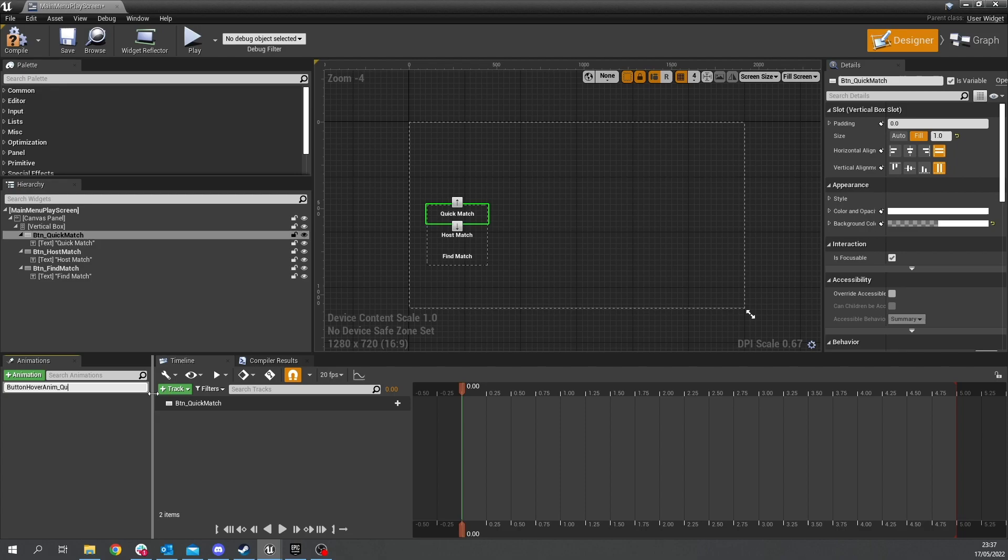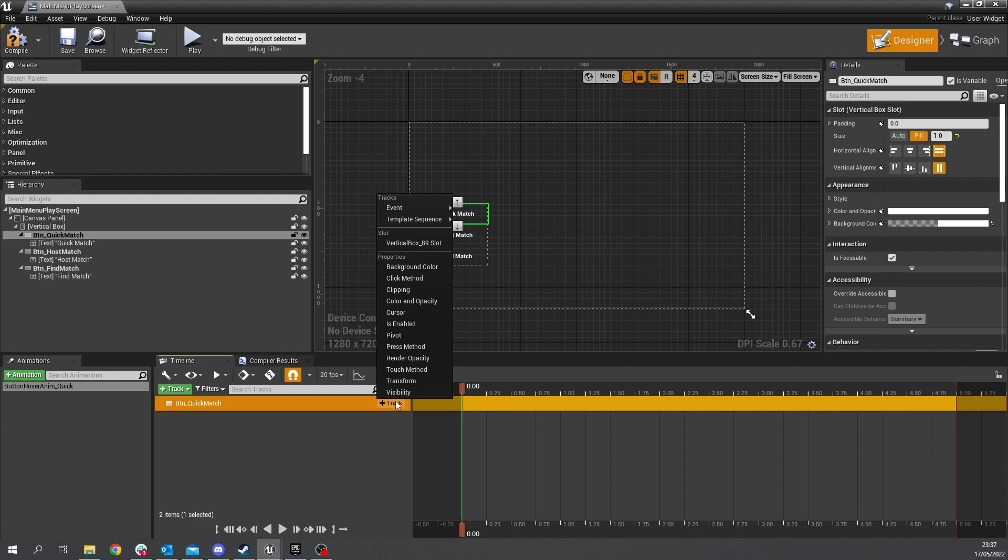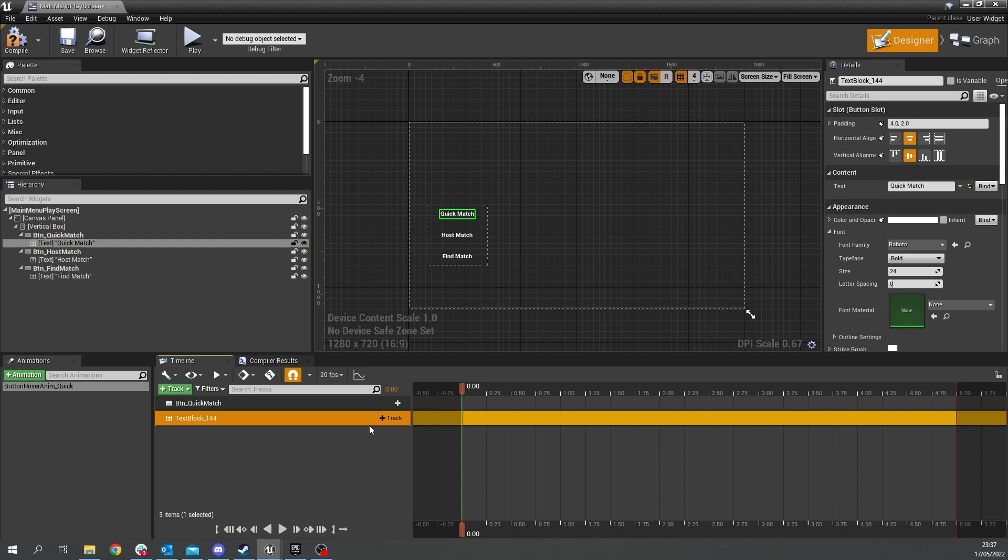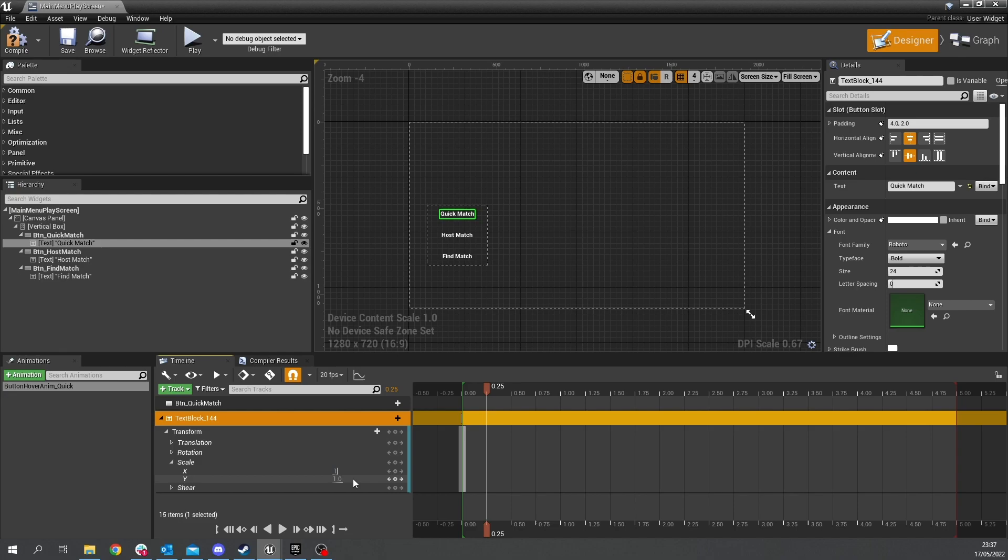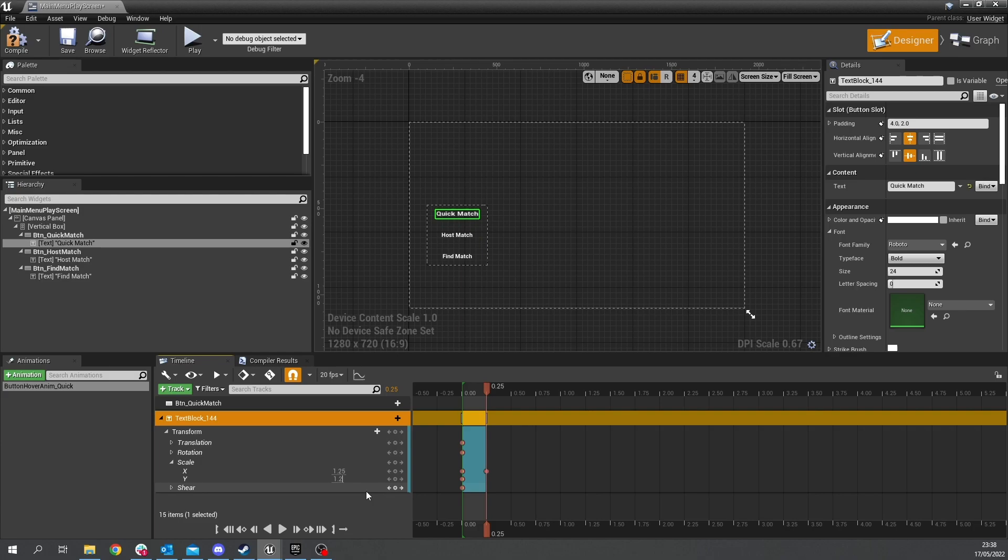so on this button here we're going to add track and we're going to do a transform the text inside of it so click on text add track text and we're going to change the render transform so transform and the scale of it so add a key by clicking a little button in the middle and then move the playhead along to something short like 0.25 or 0.5 we'll do 0.25 and on the scale here we're going to scale it to 1.25 and do it for x and y